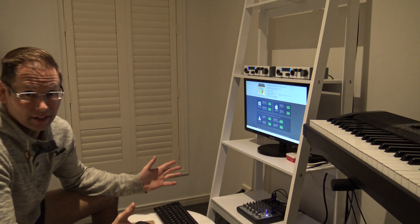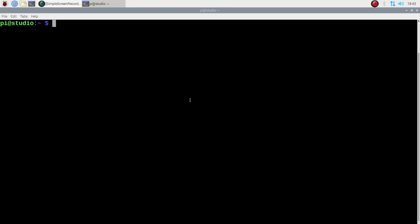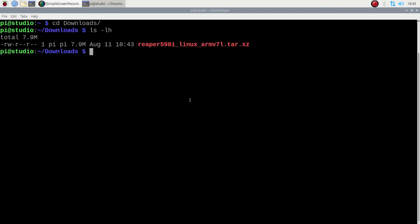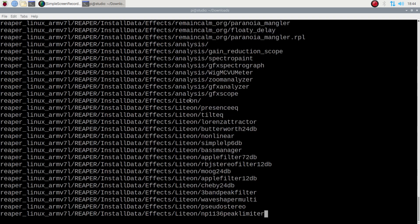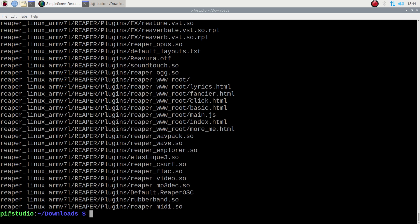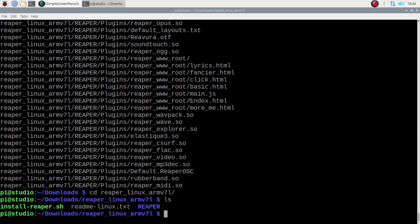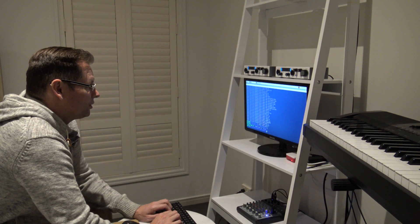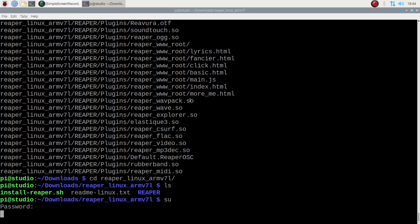So I'll just grab that. Ok that's downloaded. Ok so we'll just open up a console. Go to download and see what we've got. There it is Reaper. Unzip that. And there we go. Ok so we want to do the installer. And I'll do it as root.